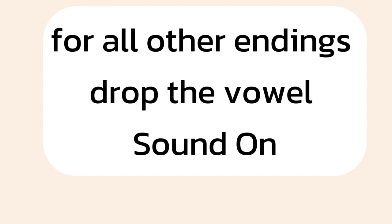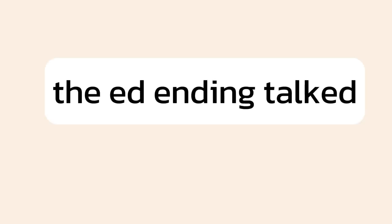For all other endings, drop the vowel sound on the ed ending. Talked, raised.